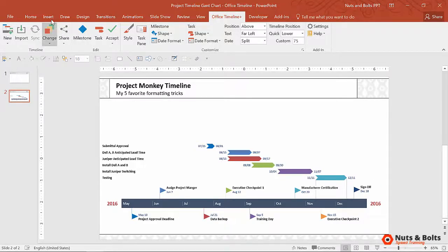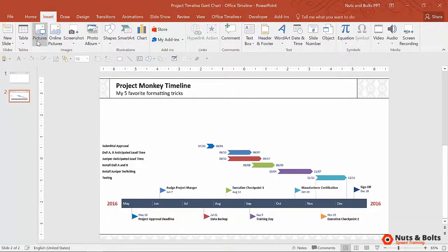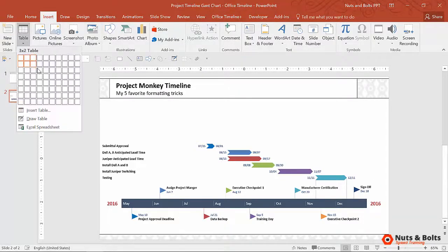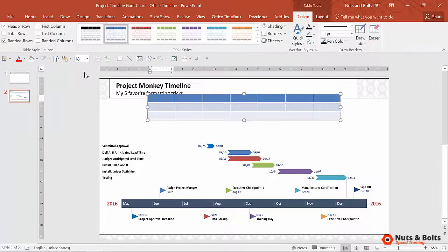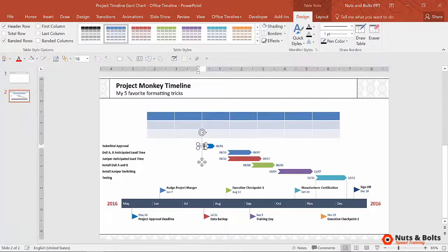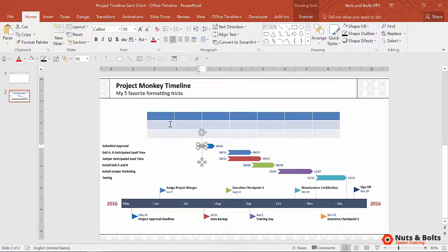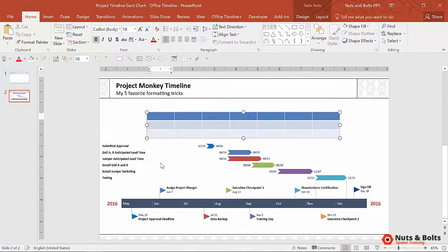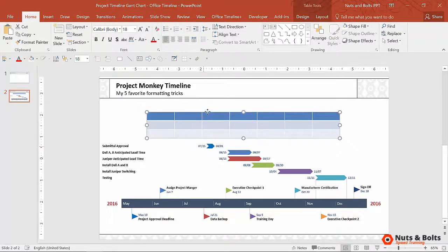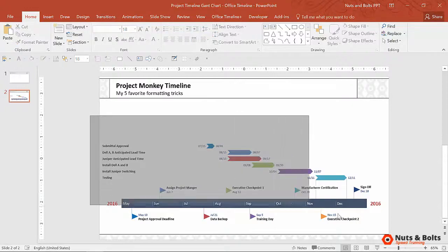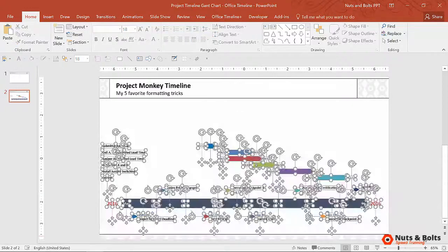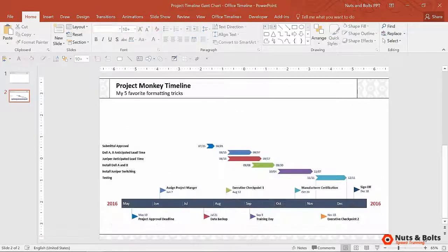Well, instead of coming up to the Insert tab, selecting the table, choosing the size of the table you want, and then trying to manually copy and paste your dates, times, and tasks all within the table — because your information is all within the Office Timeline Add-in — the add-in makes it super easy for you.